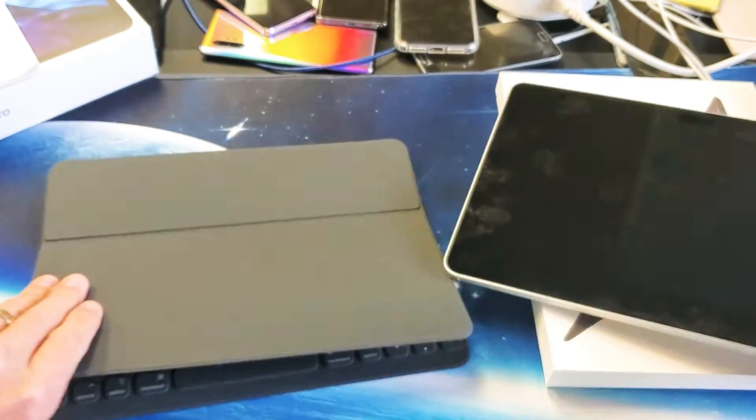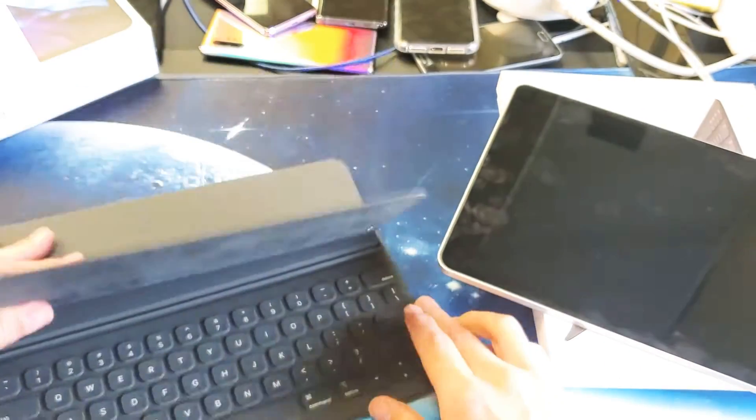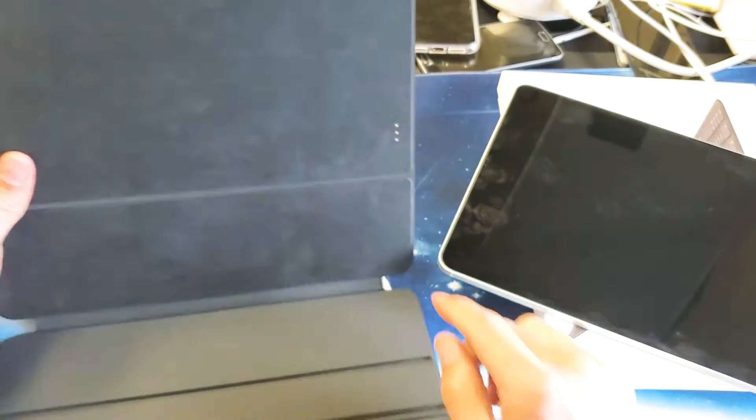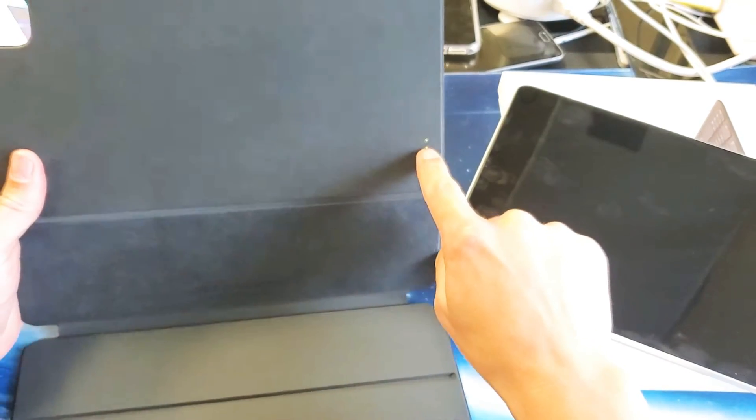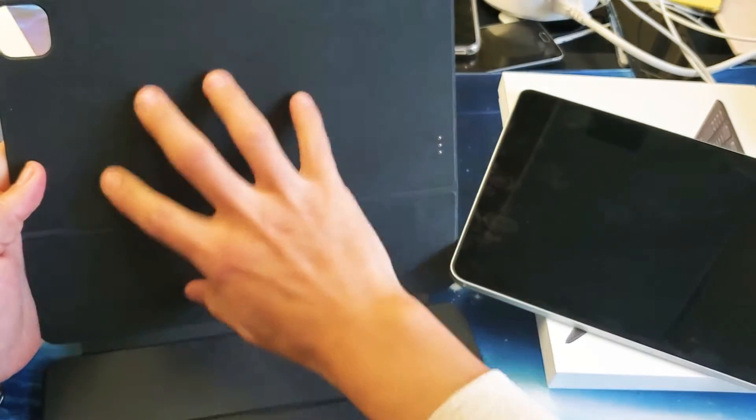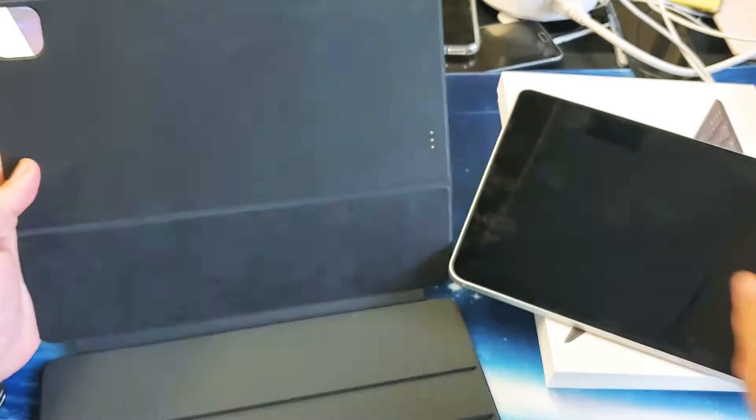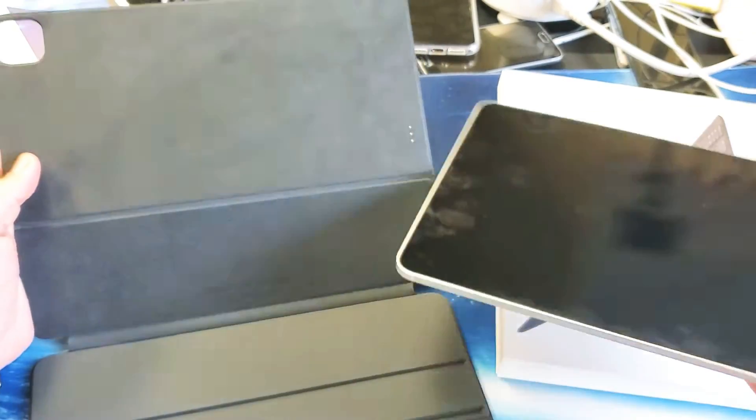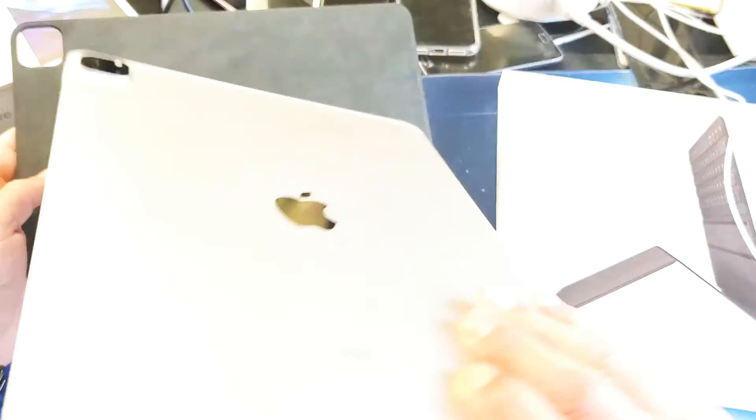First thing is how you connect it. We just open this up right here, we can see this connector, and take note the back of this is like a magnet. Go ahead and simply grab your iPad.